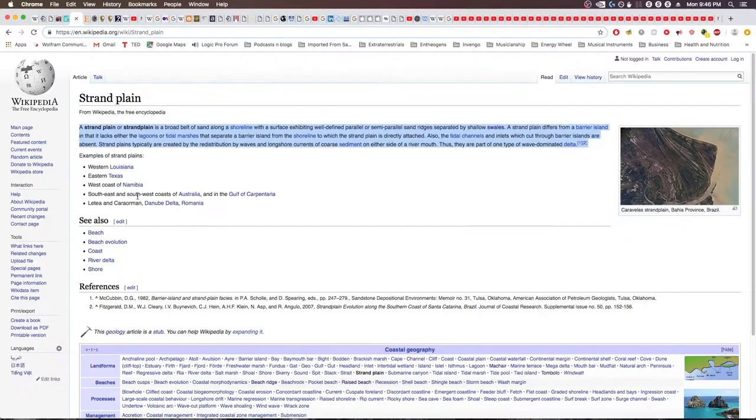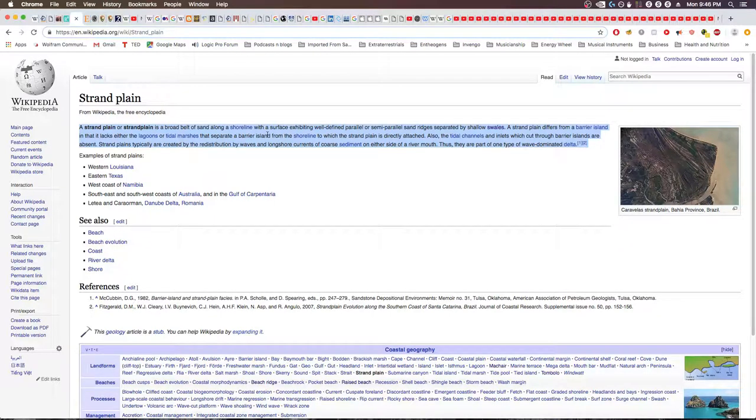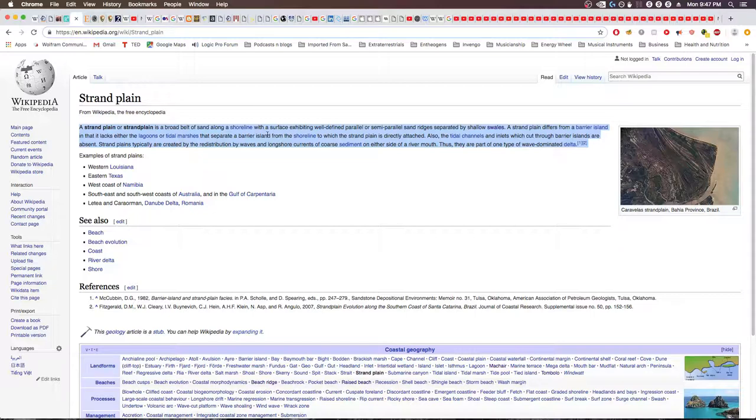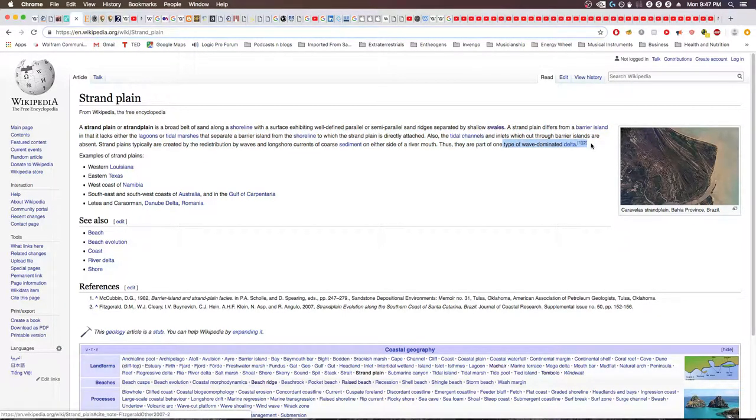Let me read you what a strand plain is. A strand plain is a broad belt of sand along a shoreline with a surface exhibiting well-defined parallel or semi-parallel sand ridges separated by shallow swales. A strand plain differs from a barrier island in that it lacks either the lagoons or tidal marshes that separate a barrier island from the shoreline to which the strand plain is directly attached. Also, the tidal channels and inlets which cut through barrier islands are absent. Strand plains typically are created by the redistribution of waves and longshore currents of coarse sediment on either side of a river mouth, thus they are part of one type of wave-dominated delta.